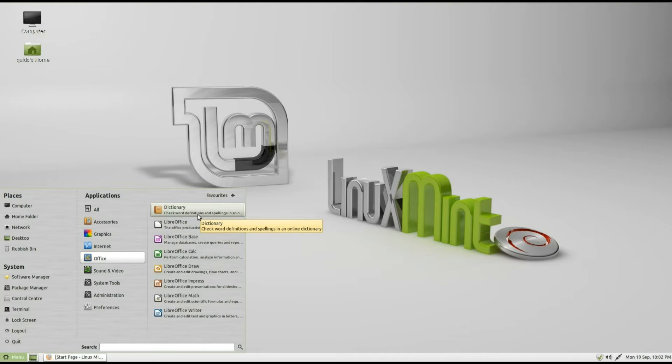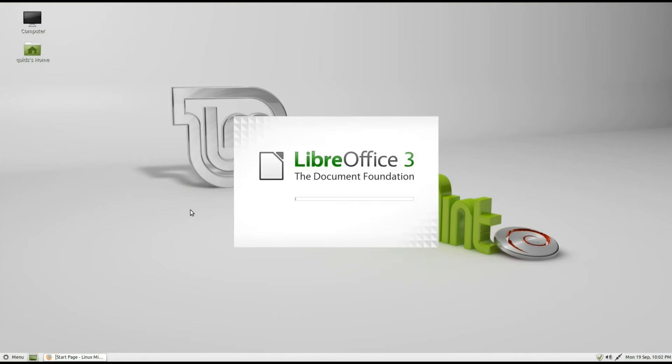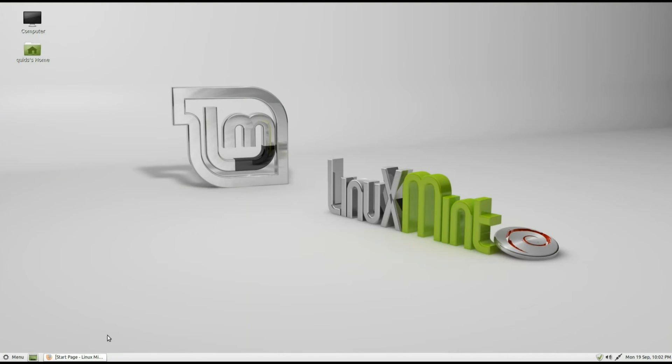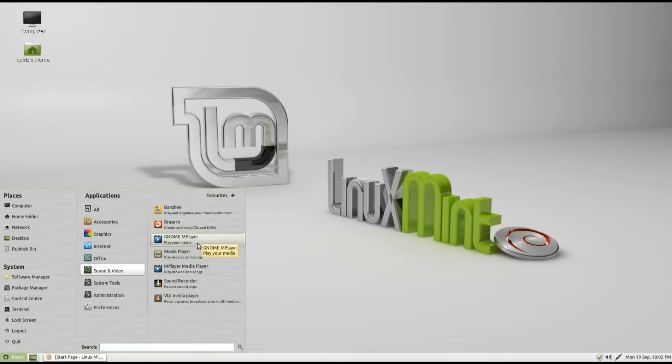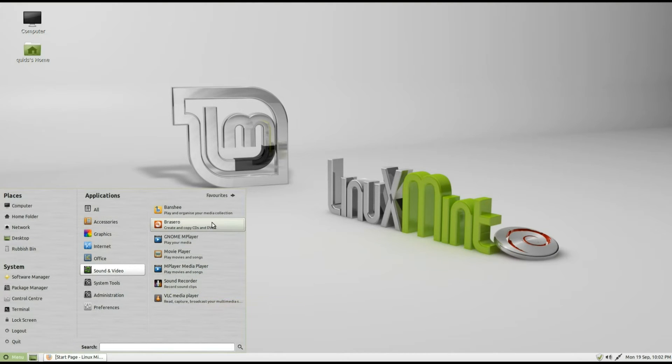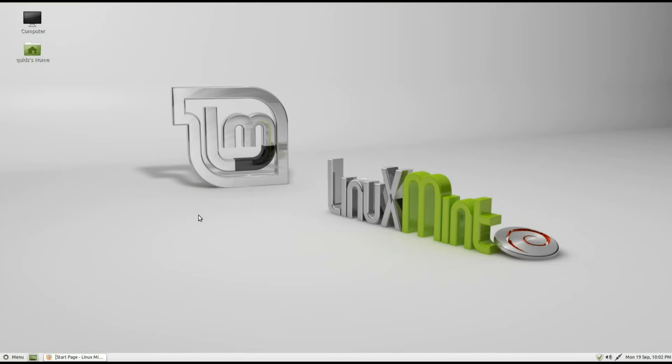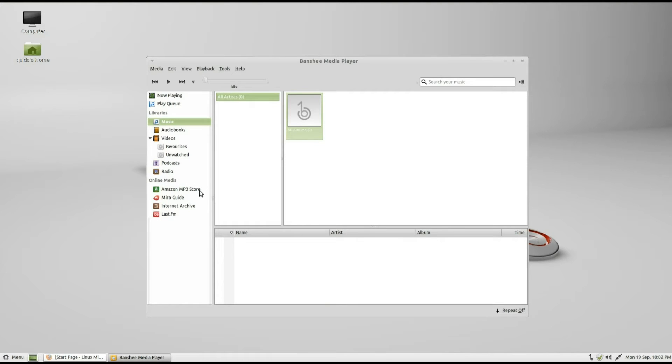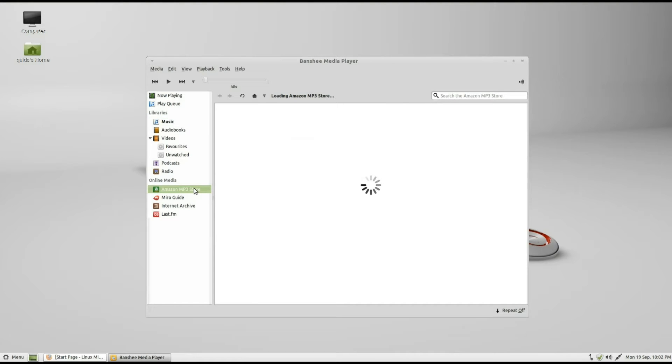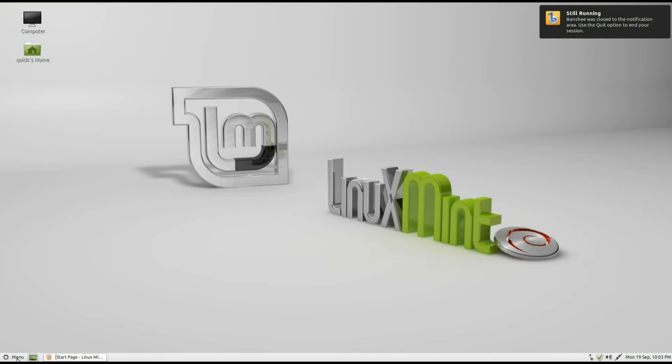Under Office we've got LibreOffice and Dictionary, which will open up LibreOffice, the writer. It's compatible with Microsoft Office, up to version 2007. Under Sound and Videos we've got Banshee for Media Player, Brasero for burning CDs and DVDs, GNOME M Player, Movie Player which would be Totem Player, M Player again, Sound Recorder and VLC. We've got Banshee, it should come with the Banshee Store, which donates some money to the GNOME Foundation, the Amazon MP3 Store. They've got rid of the Ubuntu Store, or in fact more like it wouldn't include it because this is the Debian Edition and not built on Ubuntu. Although it does have a few useful applications and features from Ubuntu.